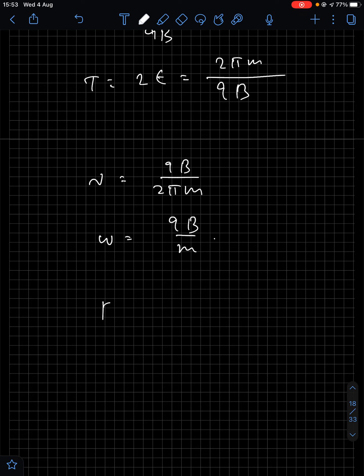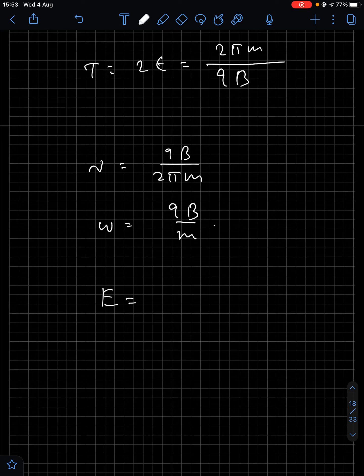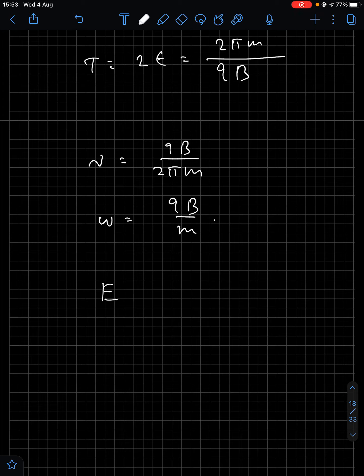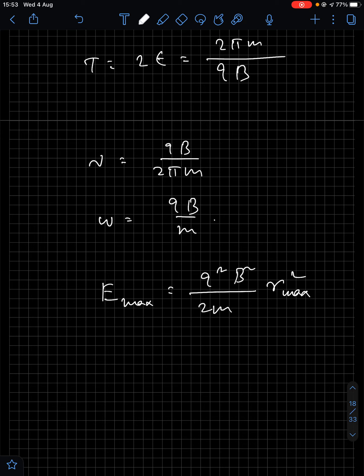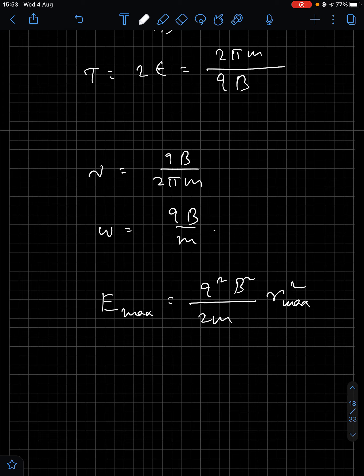The maximum energy gained by the charged particle when it comes out of the cyclotron is given by E_max = Q²B²r_max²/2m, where r_max is the maximum radius of the cyclotron. That is the relation for maximum energy of a charged particle from a cyclotron.